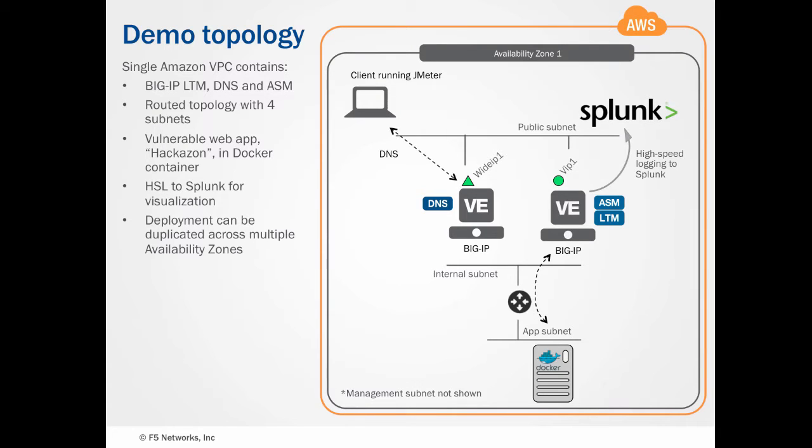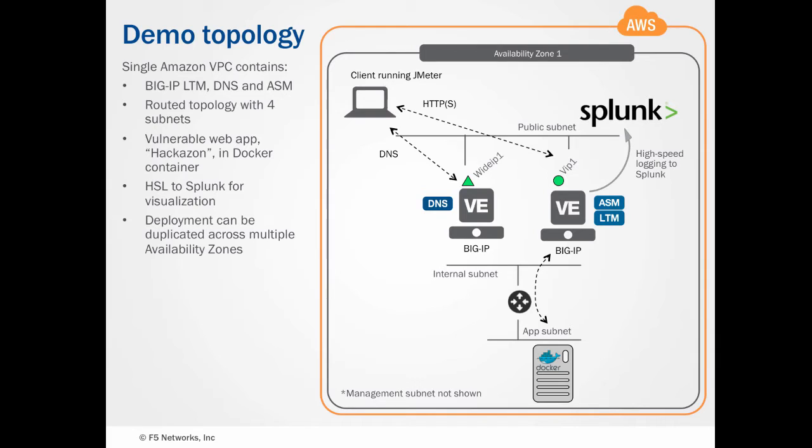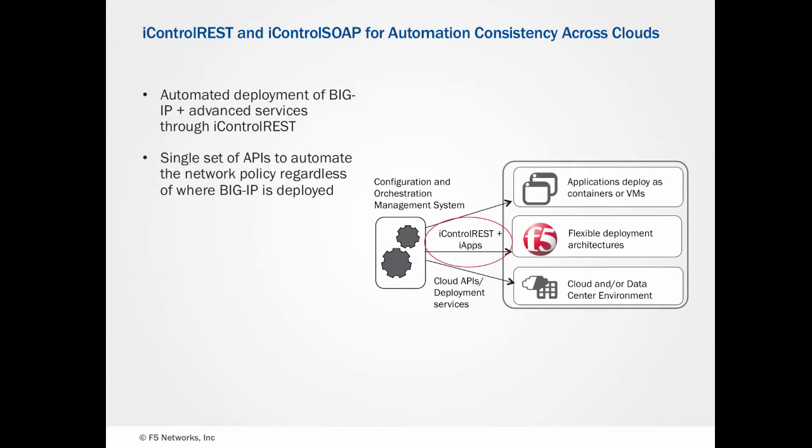We've deployed a Splunk Enterprise EC2 instance as a high-speed logging endpoint. This entire deployment exists within a single availability zone that we could easily scale out across zones using GTM.